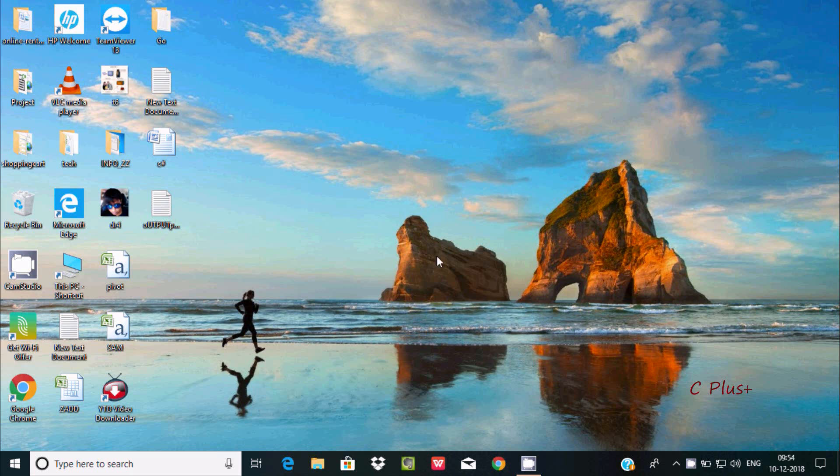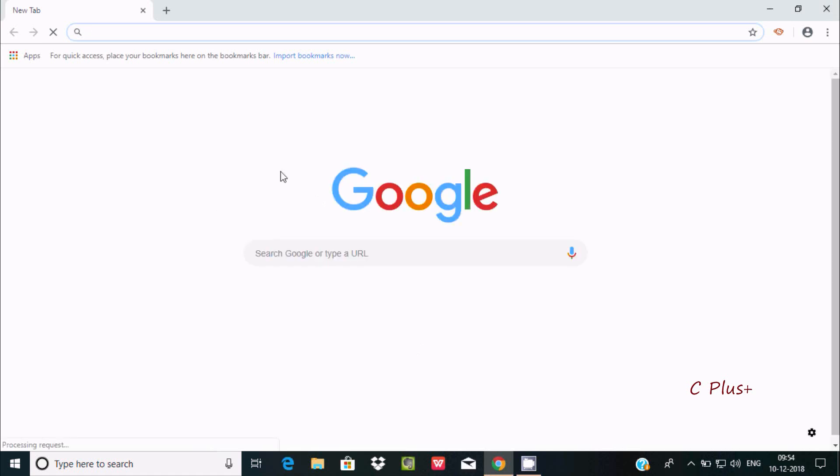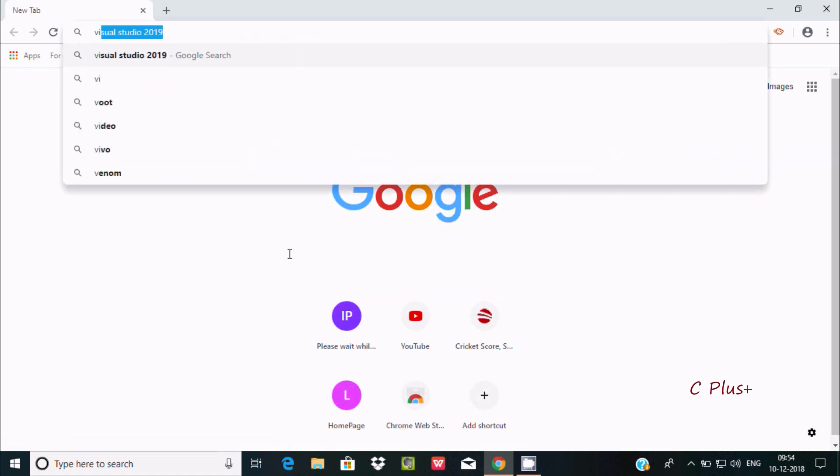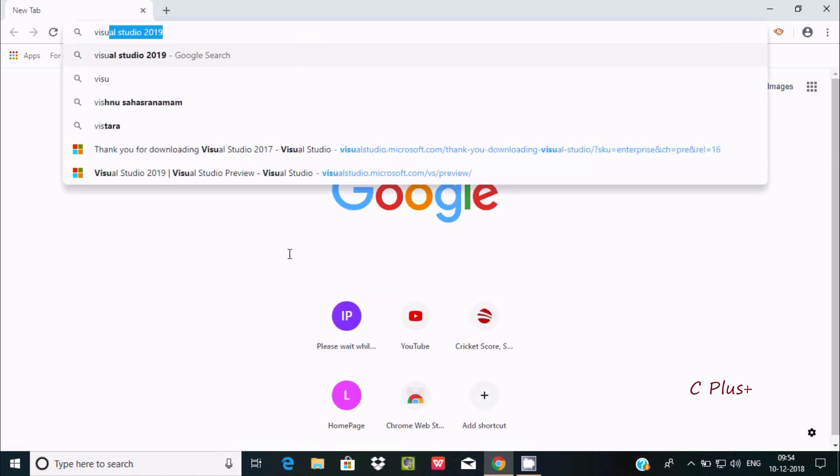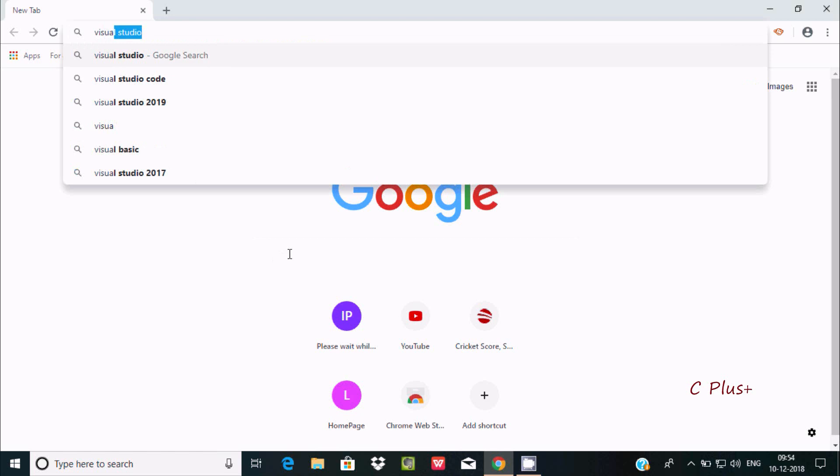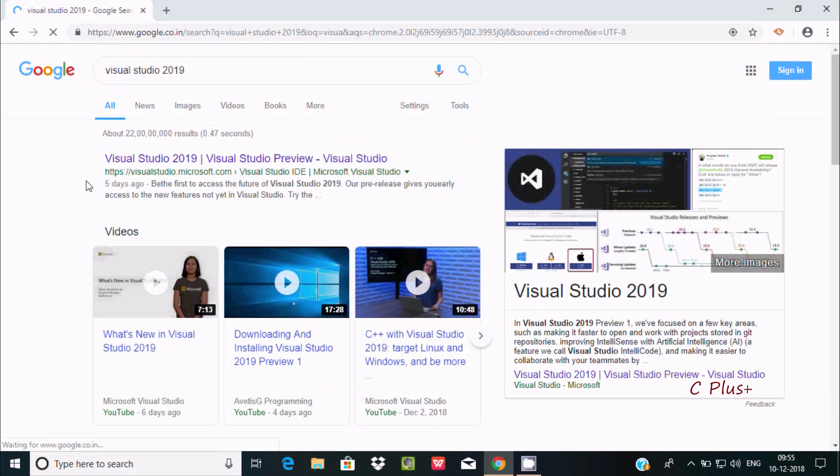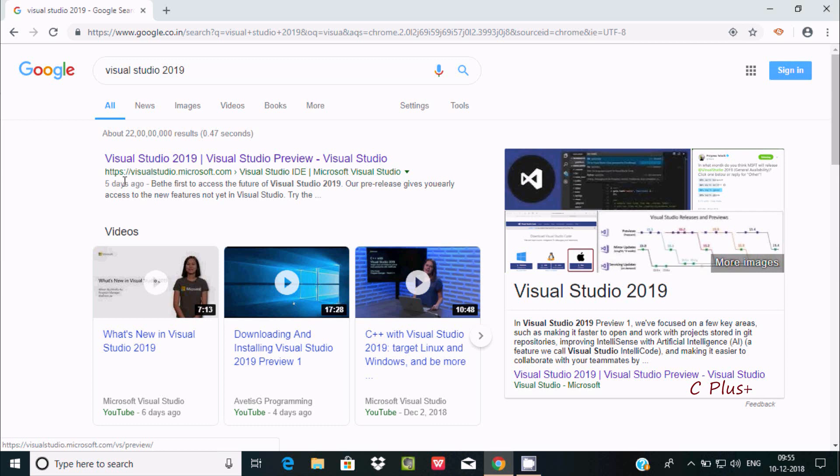Hi guys, in this video I am going to discuss how to install C# in Windows operating system. First we need to download and install Visual Studio. The latest Visual Studio I think is 2019, which was released about five days ago.